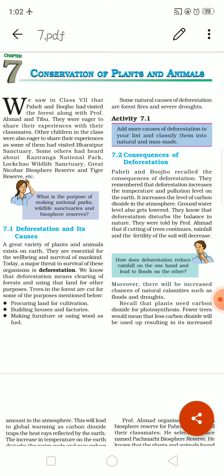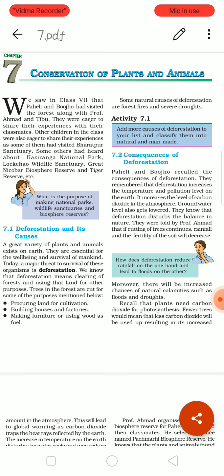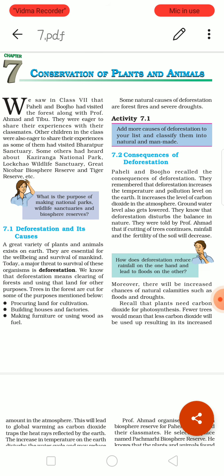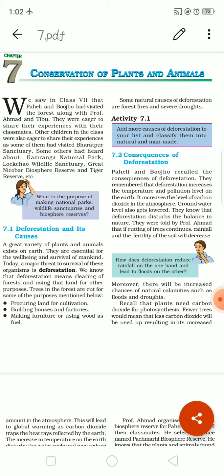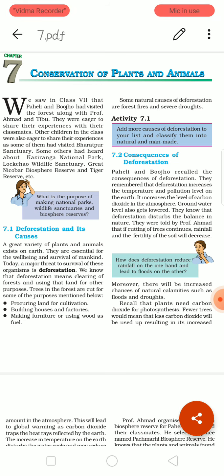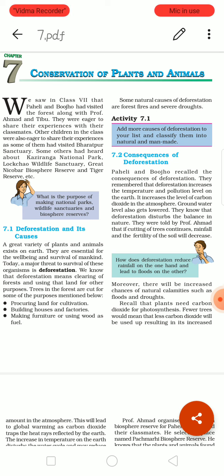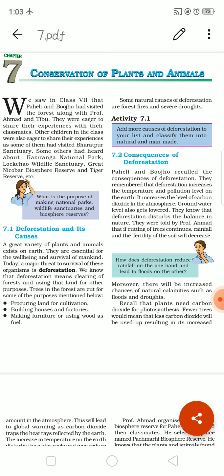You were also asked to imagine being in a forest and share your views. Today is the continuation of that lesson. Other children were eager to share their experiences — some had visited Bharatpur Sanctuary, others had heard of Kaziranga National Park, Lakshu Wildlife Sanctuary, Great Nicobar Biosphere Reserve, and Tiger Reserves. A sanctuary is a place where birds are taken care of and protected; a national park is a place where animals are protected.